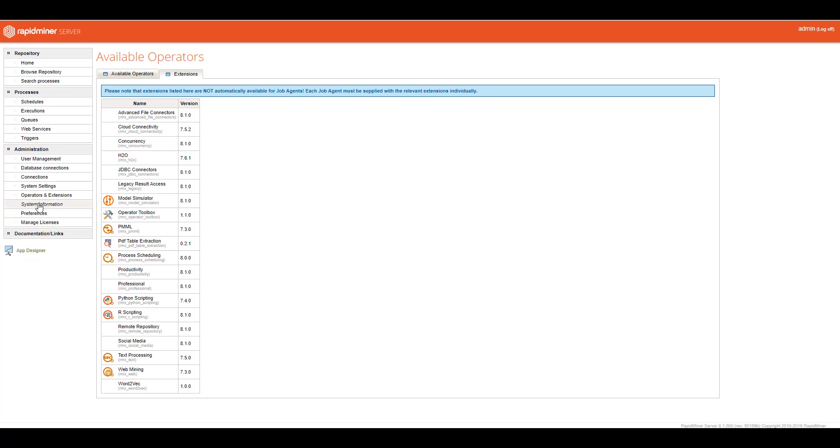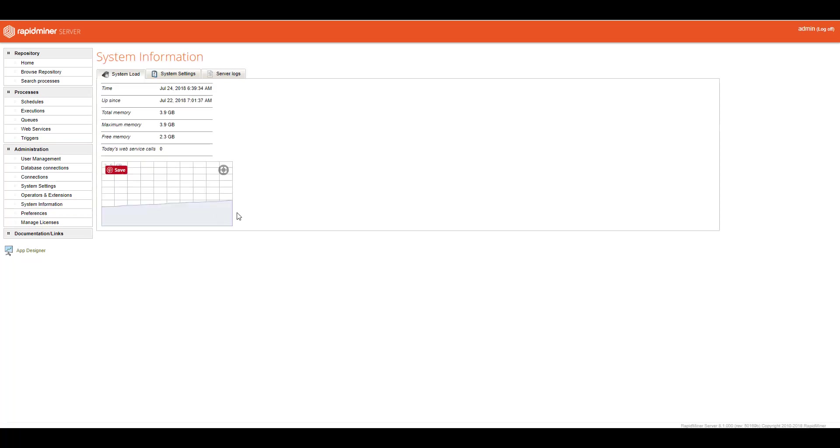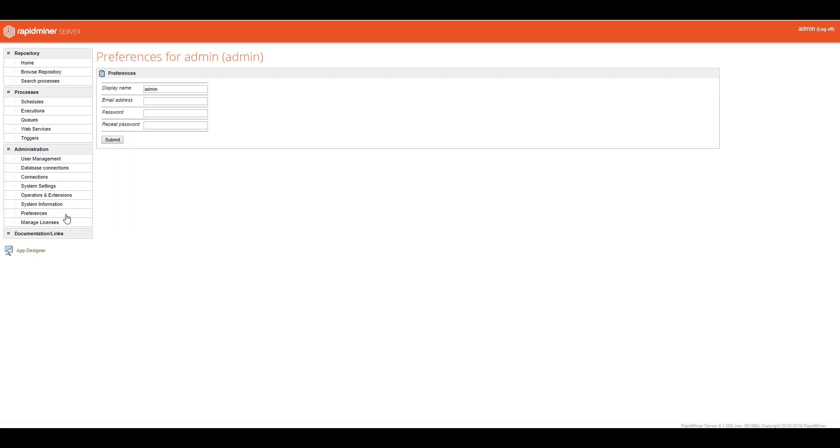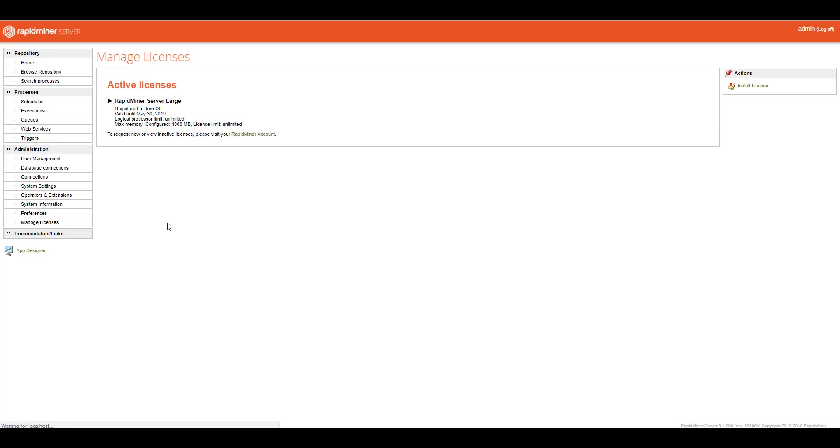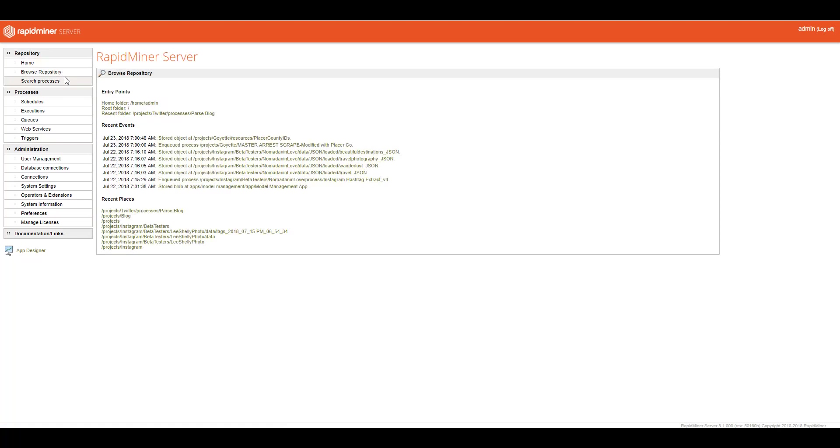And, of course, system information. This tells you how much memory you're using and managing. You have preferences here and managing license. And that's it. That's just a very brief overview of the basic interface of RapidMiner server.